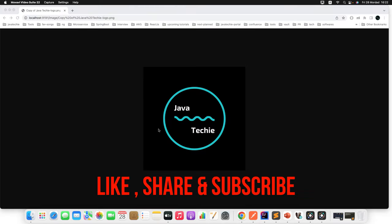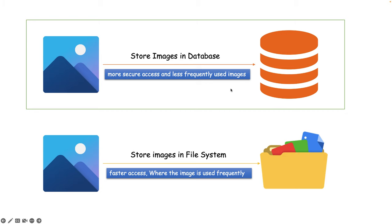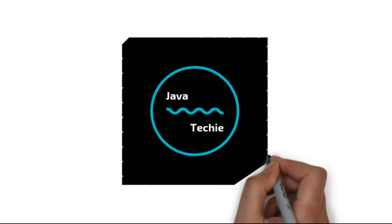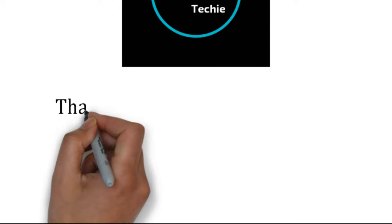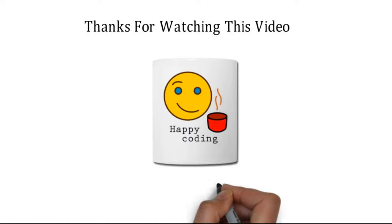This is how you write logic to upload and download images to the database. We discussed two approaches: approach one — store image in the database (which we demonstrated), and approach two — store image in the file system. Let me know in the comments if you're interested in approach two, and that will be my next video. Thanks for watching!